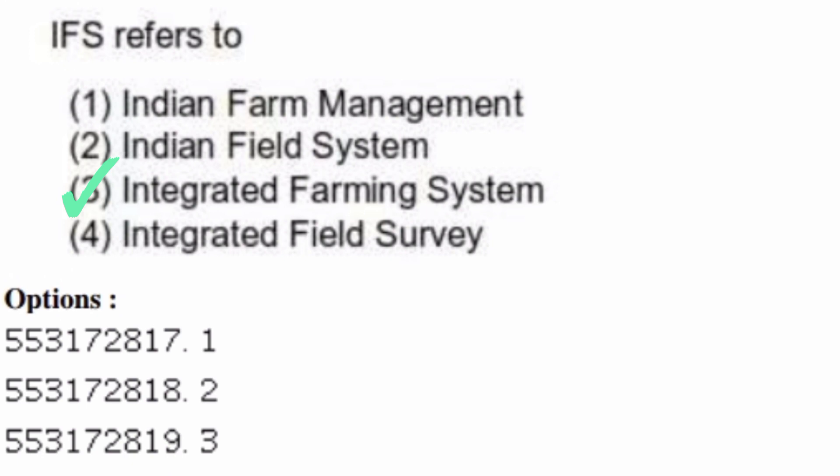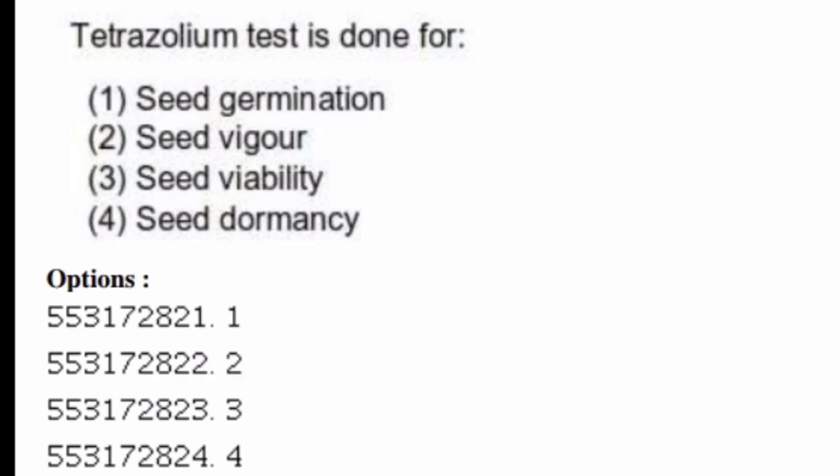The tetrazolium test is done for — options are: seed germination, seed vigor, seed viability, seed dormancy. The right answer is option three, seed viability.